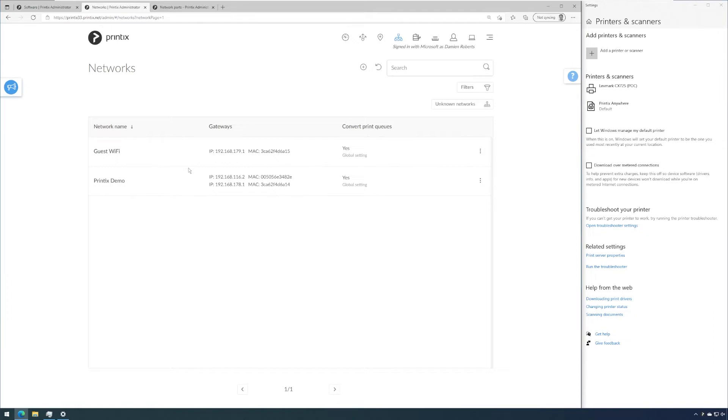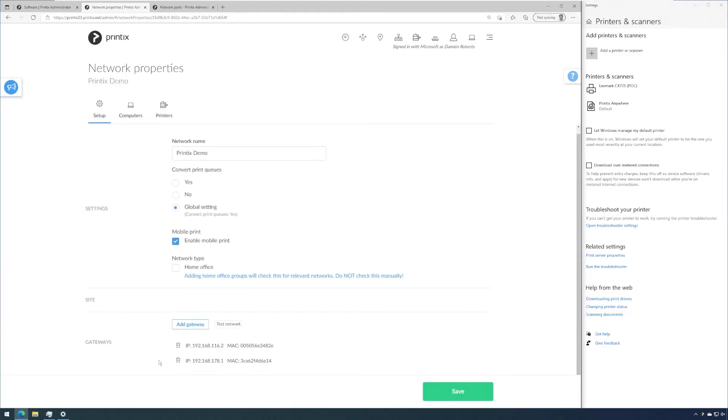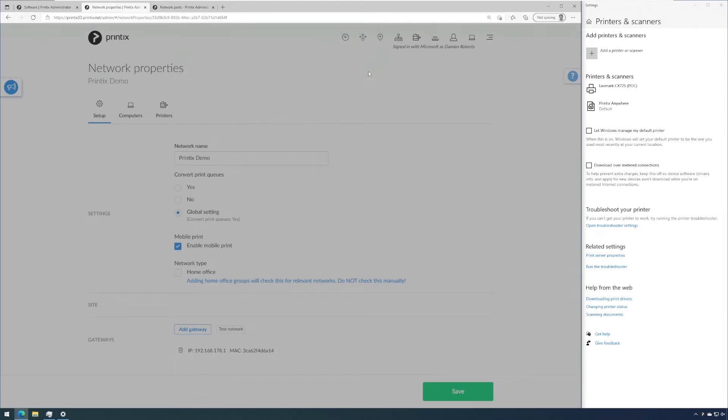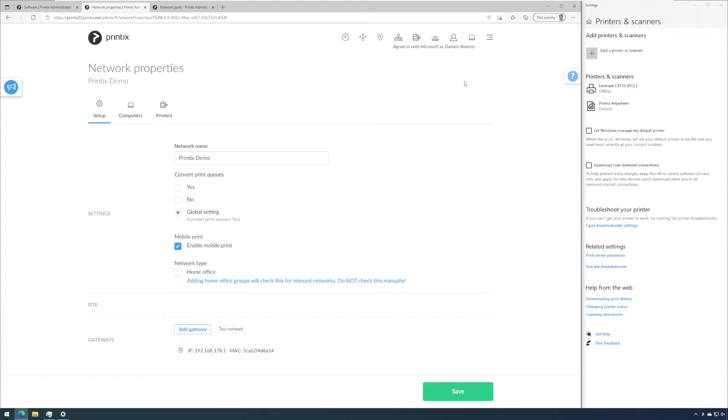One thing I want to mention is we can roll back this configuration. So if I were to go to my Printix demo network and click on the bin next to the gateway, like so, I am deleting this gateway out of the Printix demo network. This will result in my computer going onto an unknown network once again.